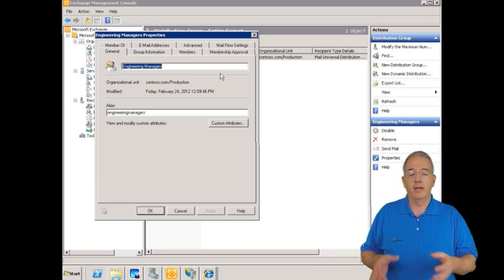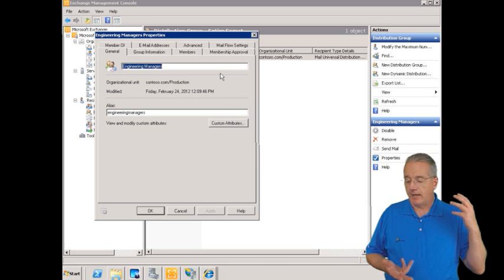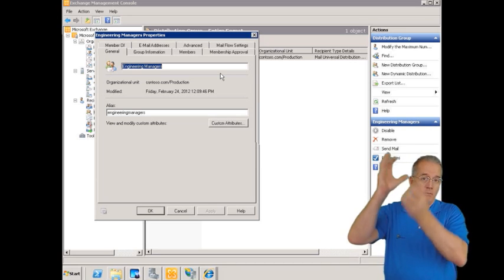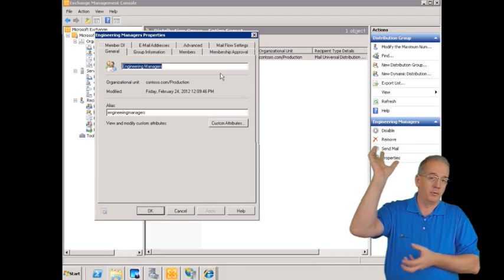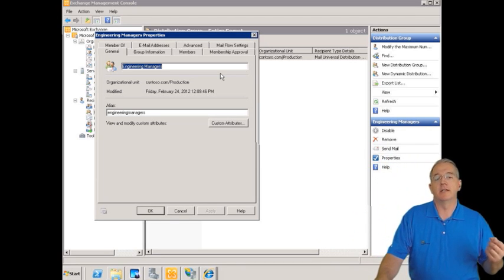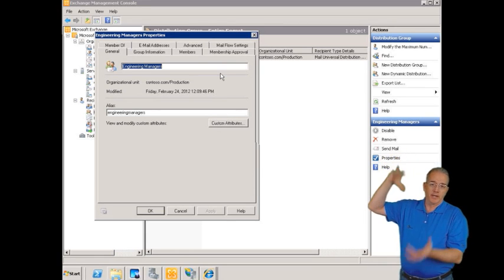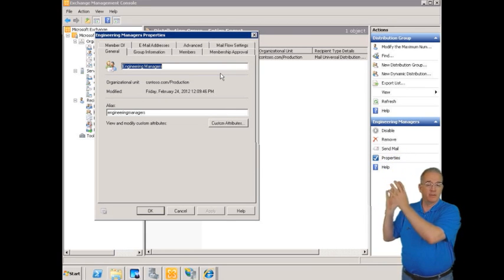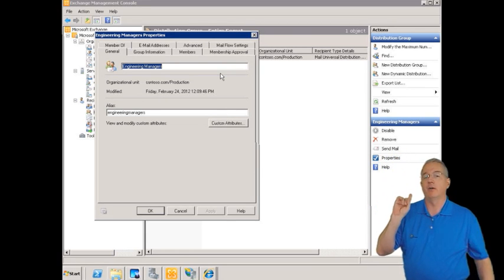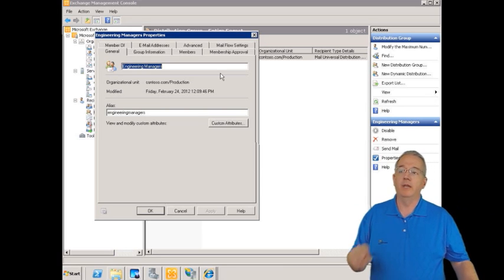A group can have user accounts as members, and it can have other groups as members — you can have multiple levels of nesting. The good news is that if you belong to multiple groups that are all nested together, as a member of this group you're still only going to get one copy of the email.